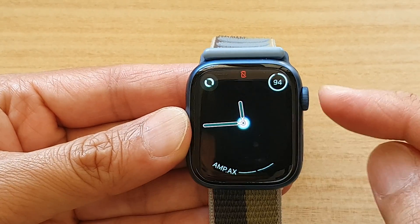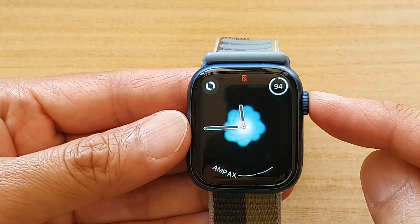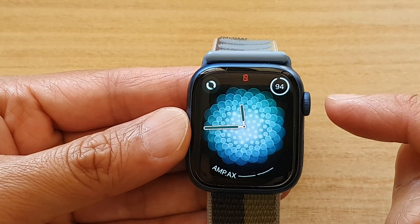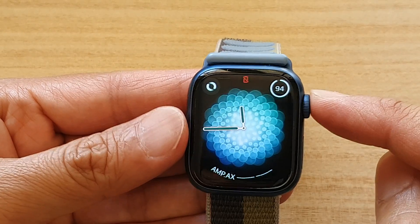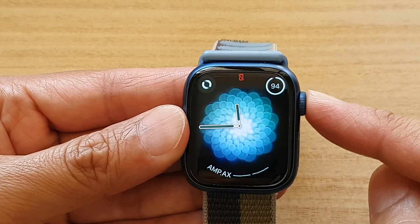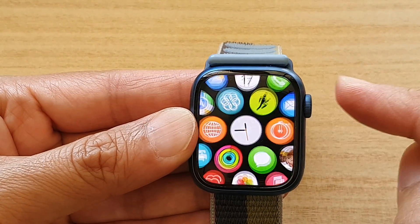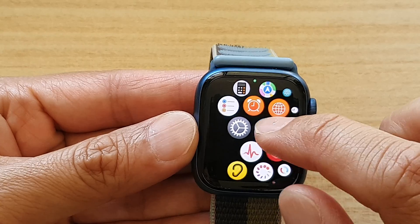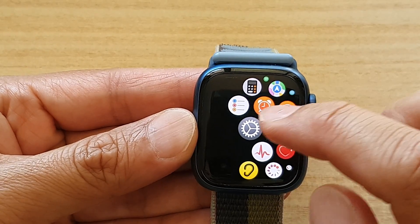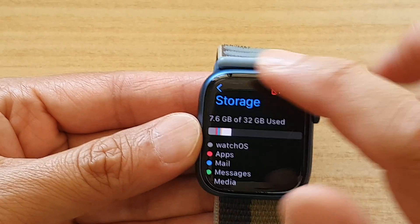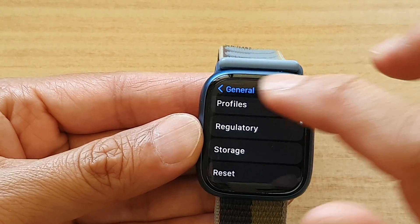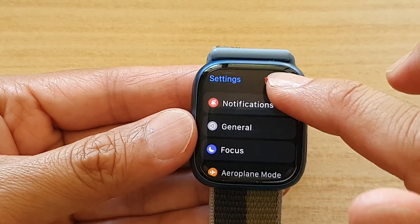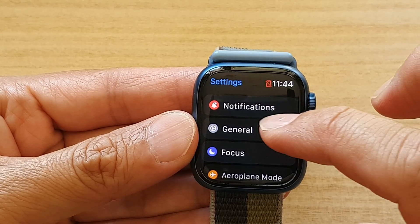First, press on the crown button to go back to your watch face, and then press on the crown button again to go into the app screen. In here, tap on the Settings icon, and in Settings go down and tap on General.